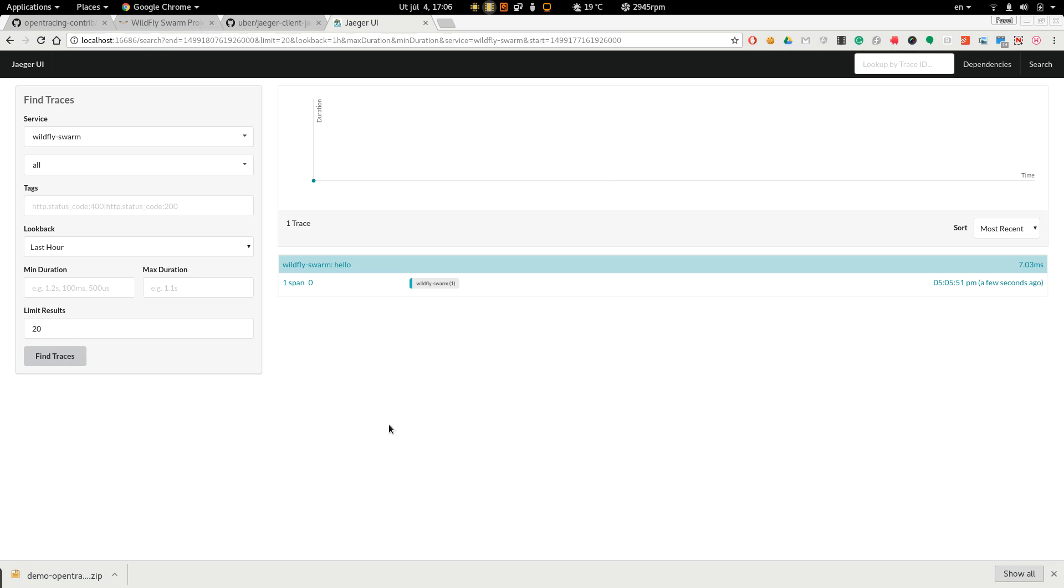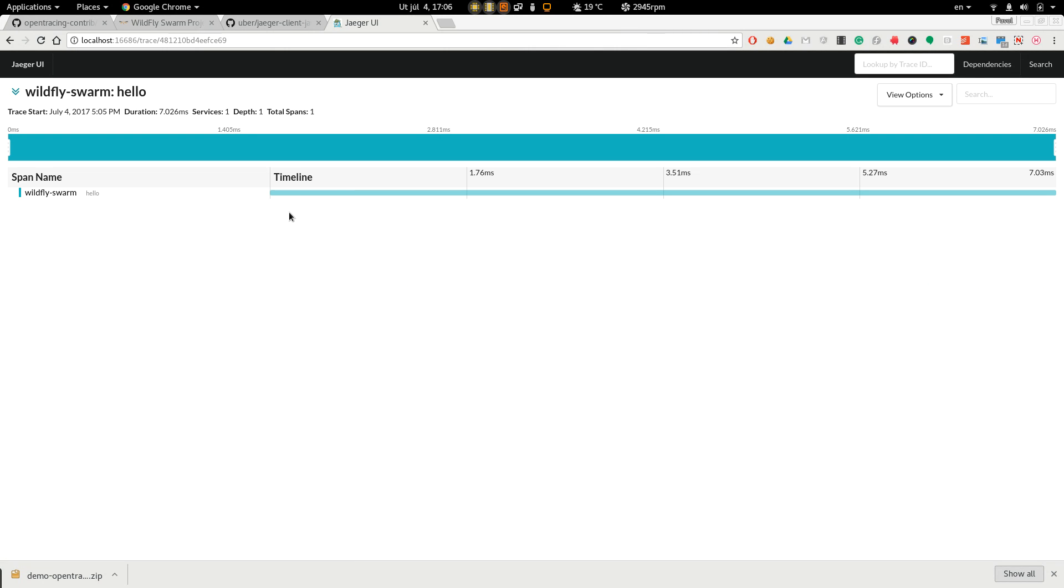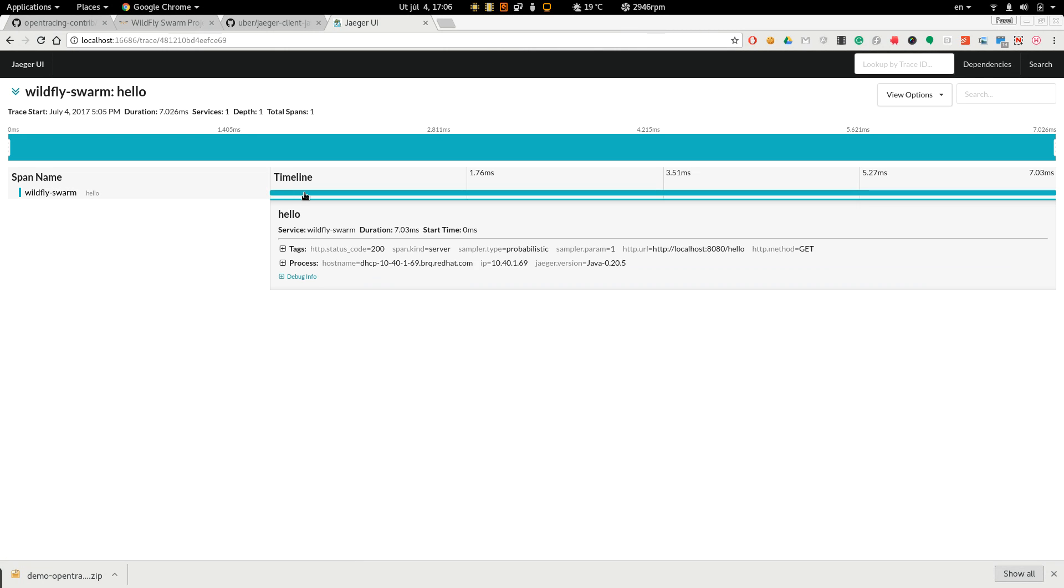And we can see there is one trace. This span represents server processing. And there is data like HTTP status code, HTTP URL and HTTP method.